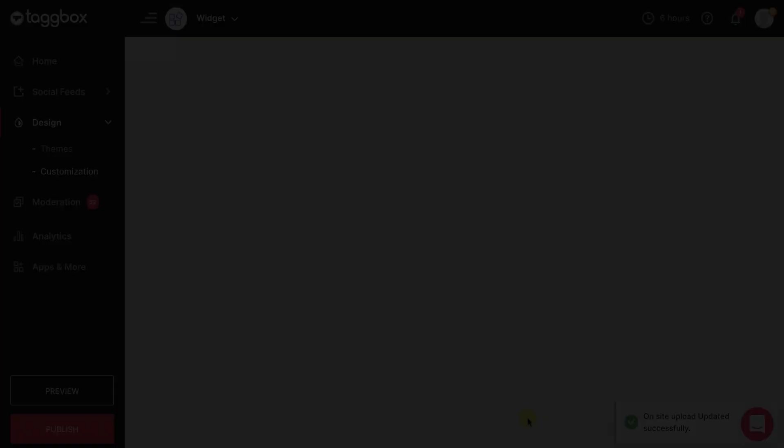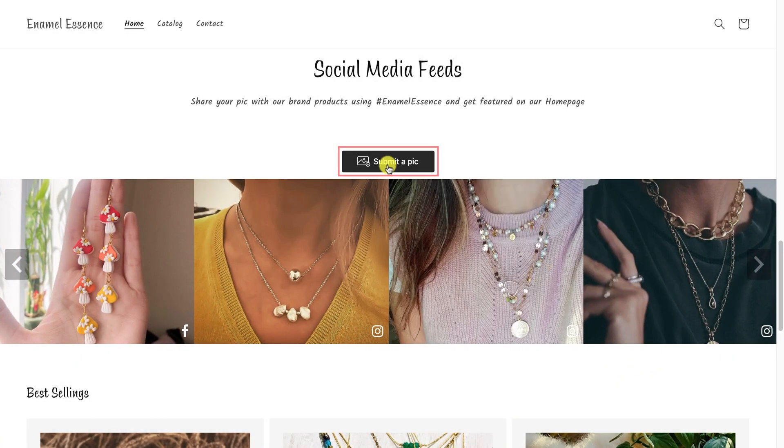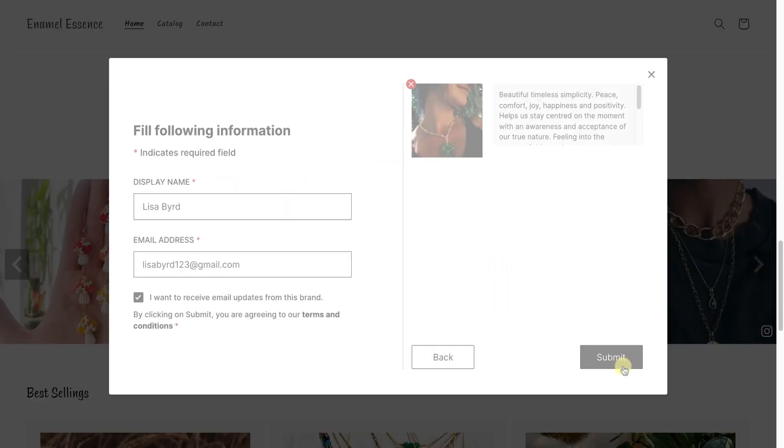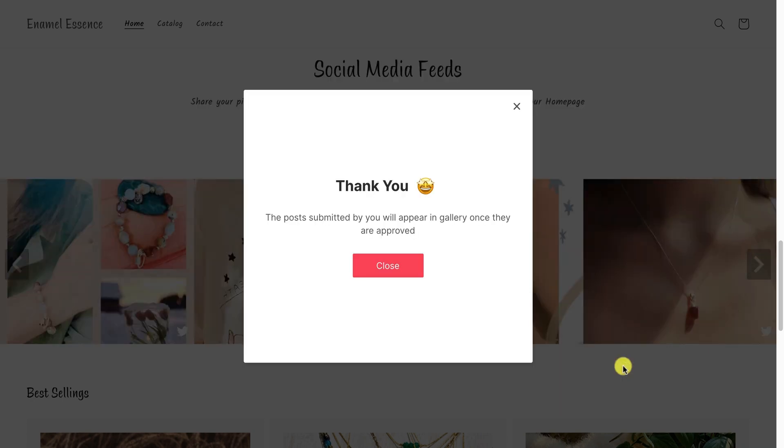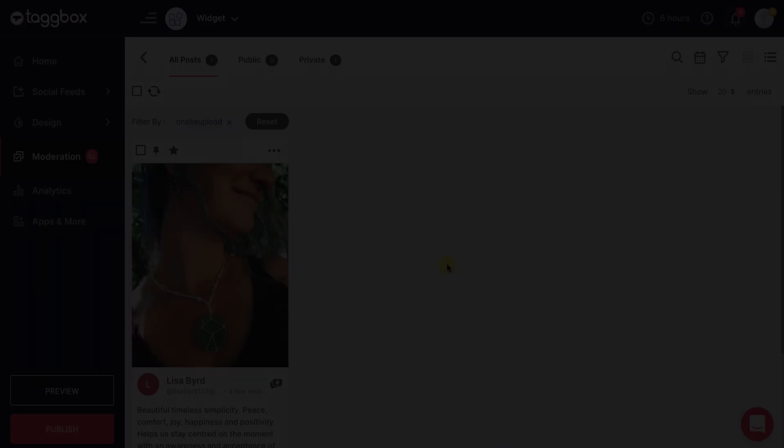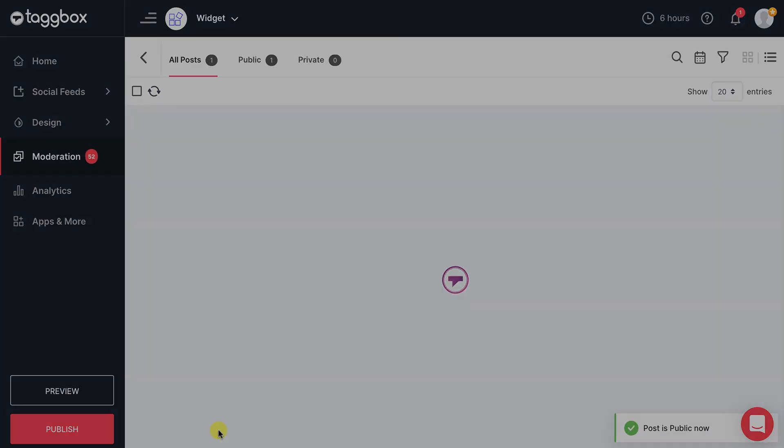Your On-site Upload button is live on your store. Now your store visitors can upload pictures with your product and can also write a review. You just have to approve them from the moderation panel of the Tagbox widget editor.